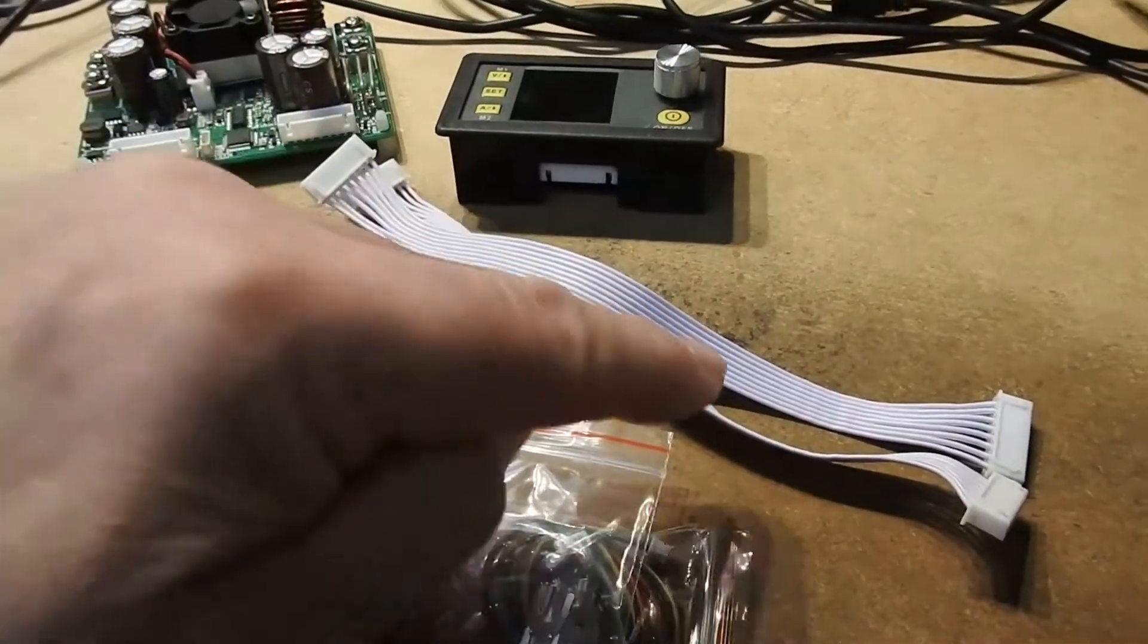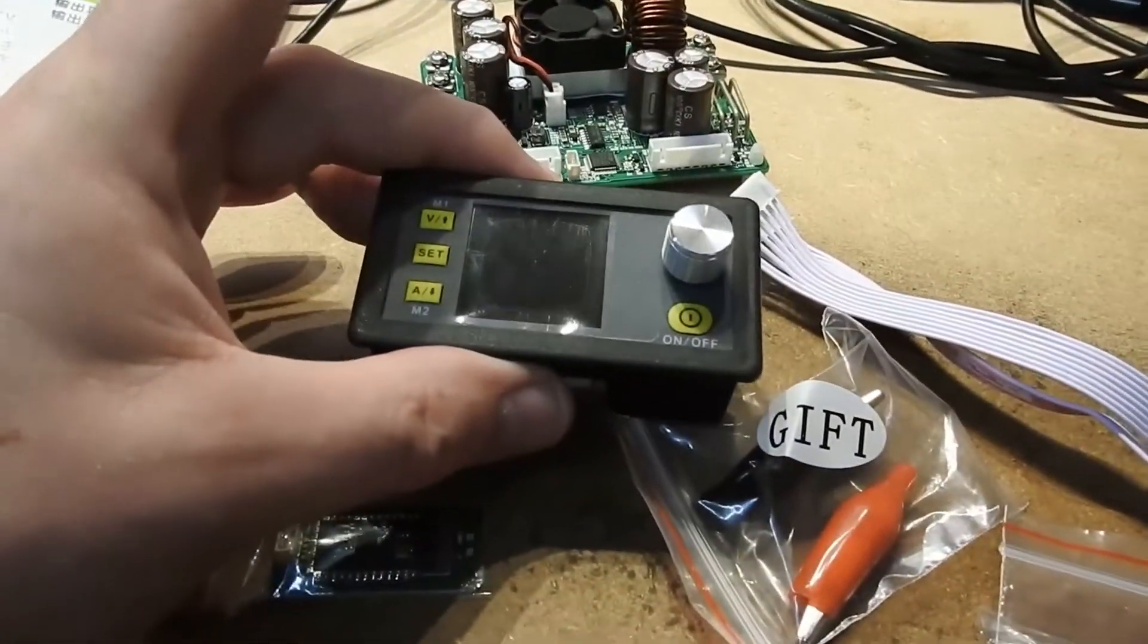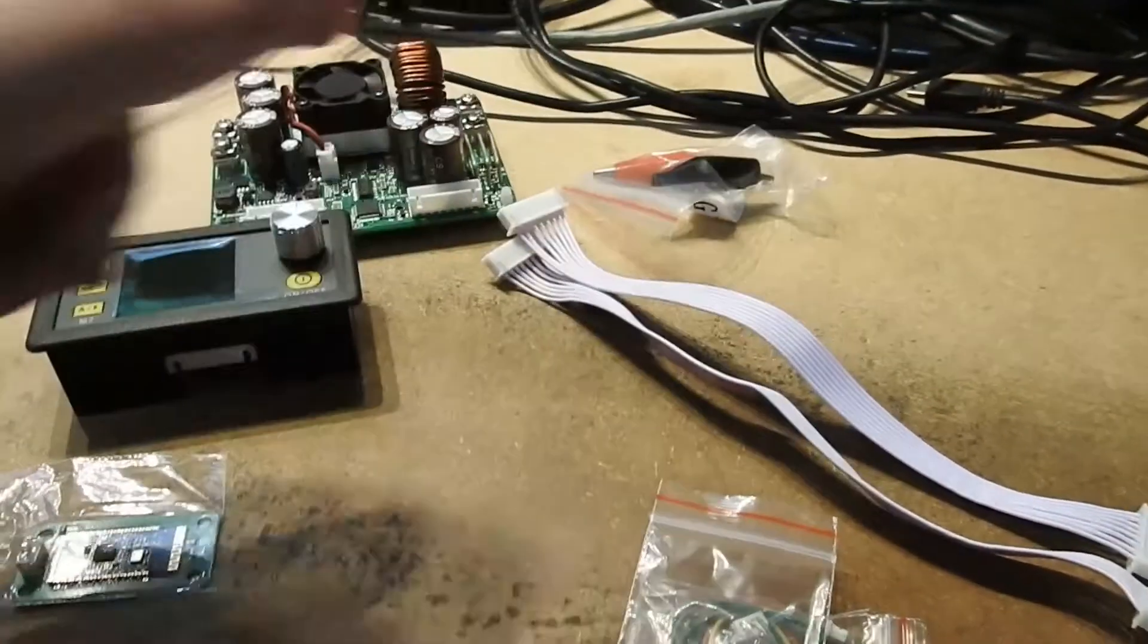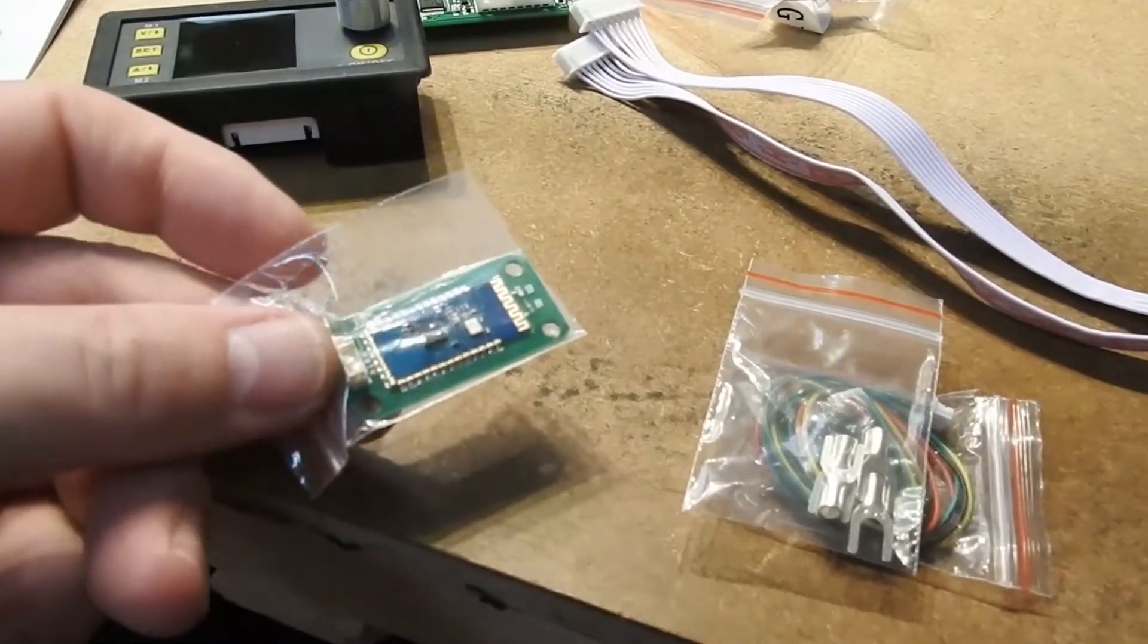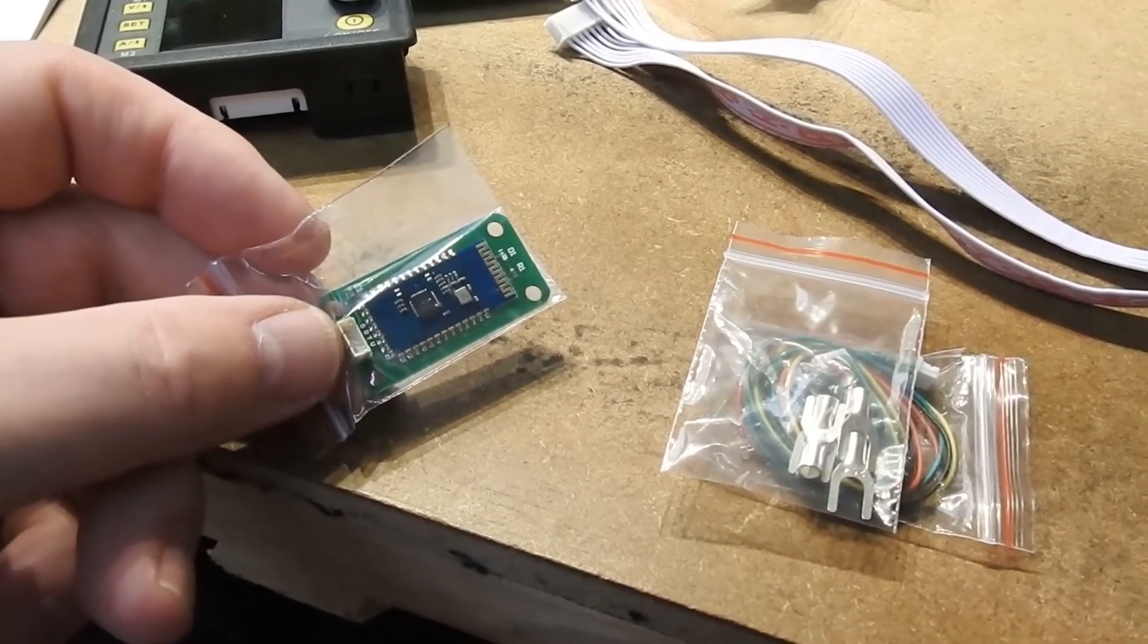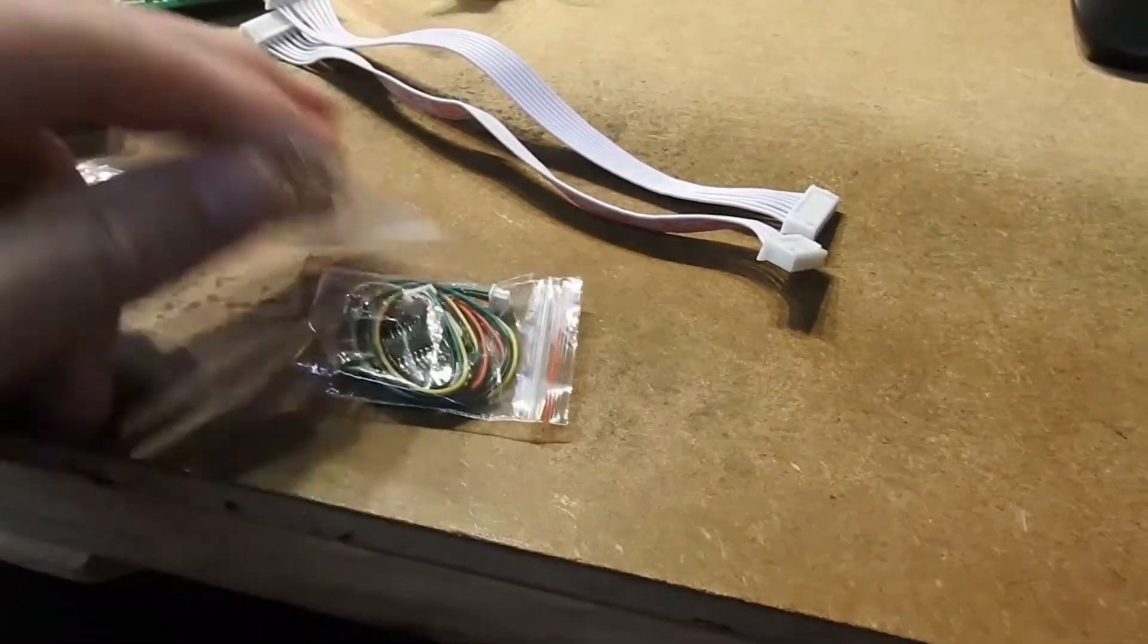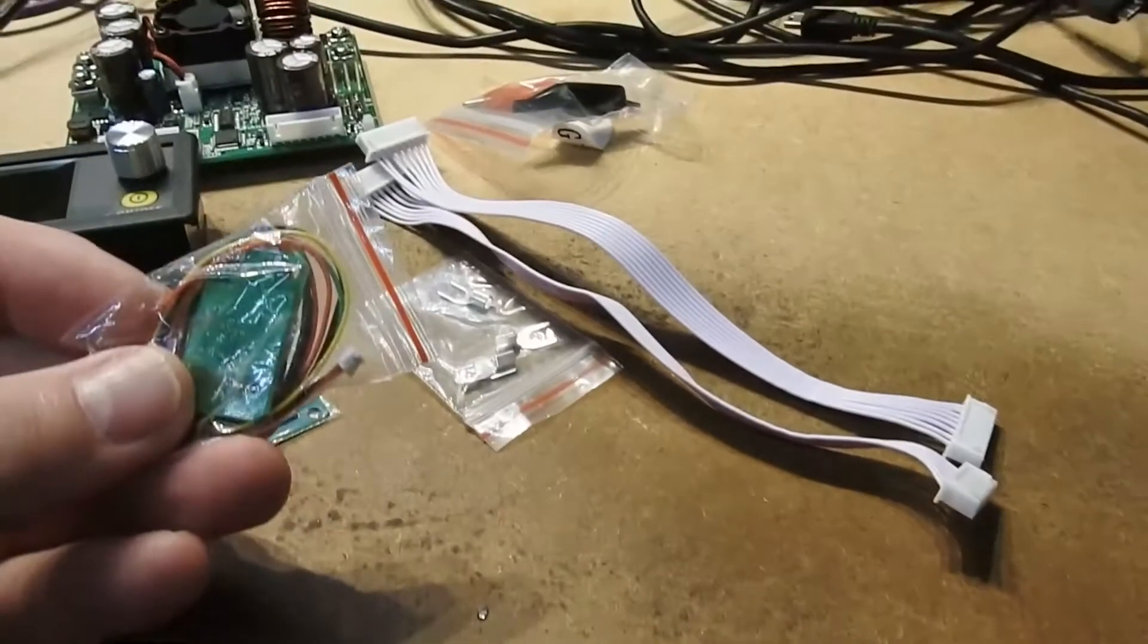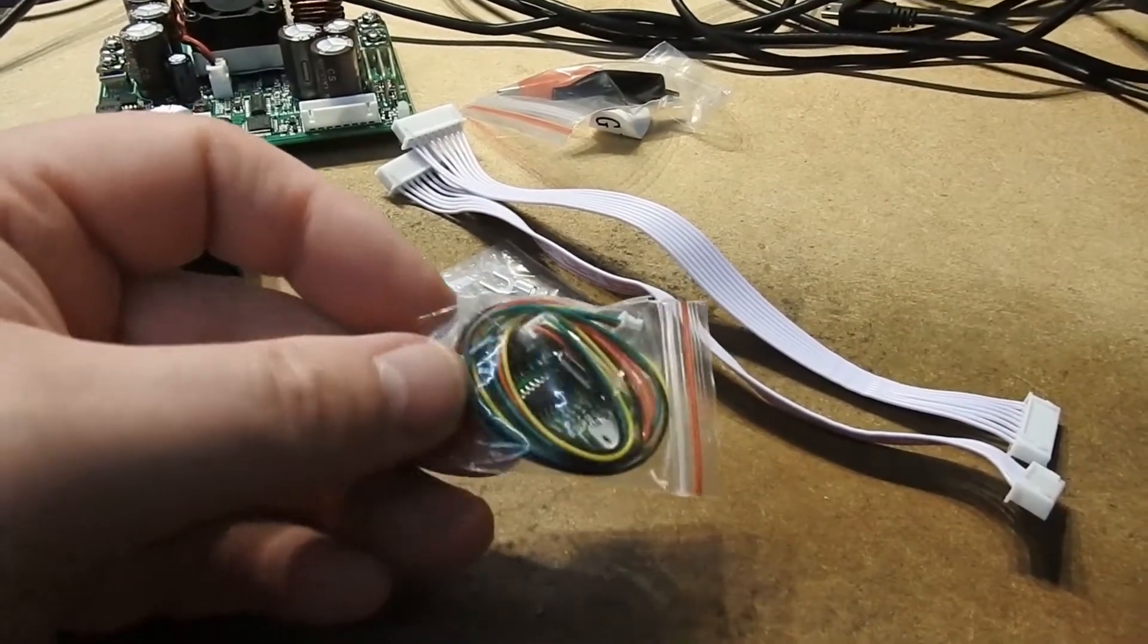You get a couple of leads and the color control panel. You get a couple of connectors, a Bluetooth module, and an FTDI or serial connector.